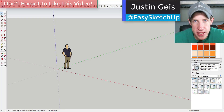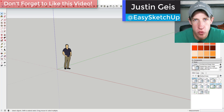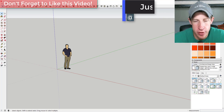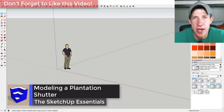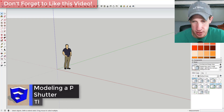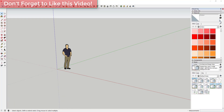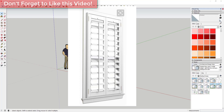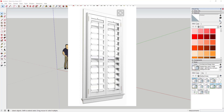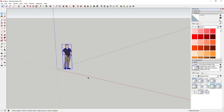What's up guys, Justin here with SketchUpEssentials.com, back with another SketchUp quick tutorial. Today we're going to talk about how to create a plantation shutter in SketchUp. These are shutters that go in a window — a little nicer than blinds — and they've got adjustable louvers in them, so we're going to talk about how to model that.